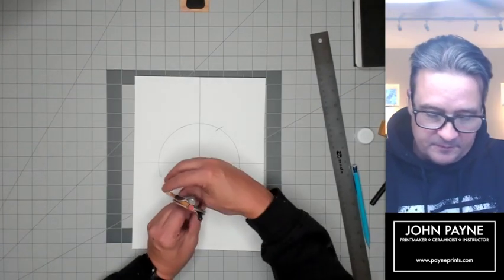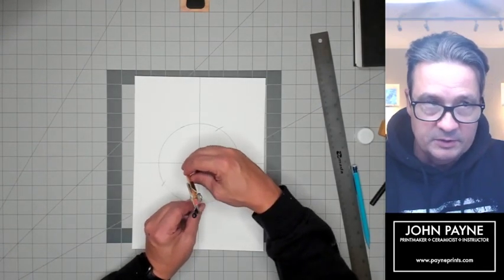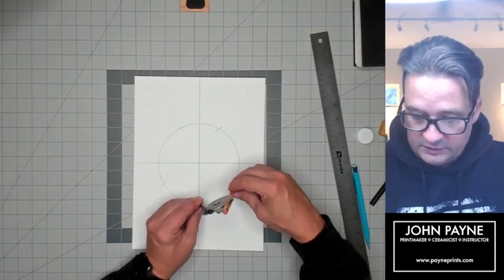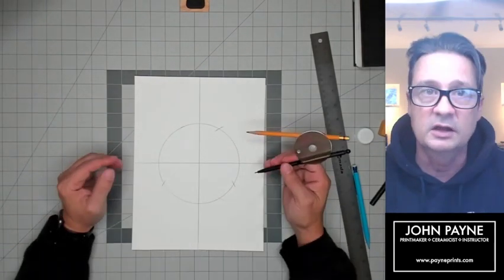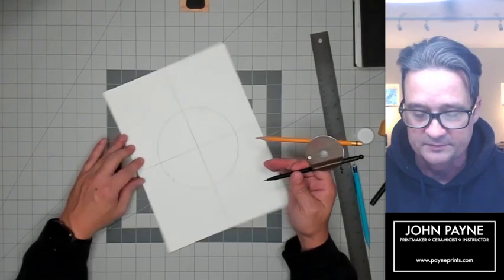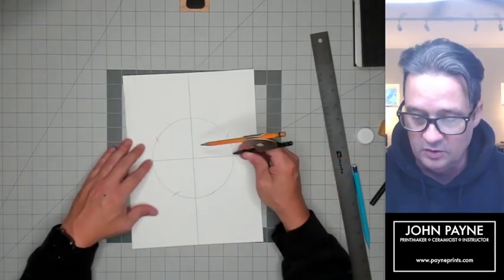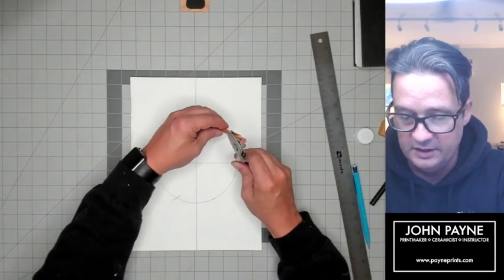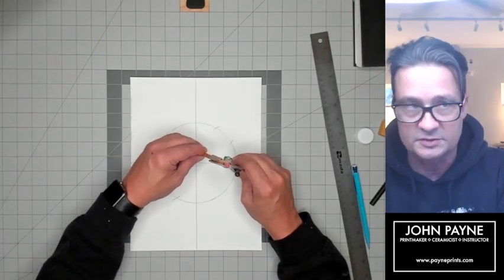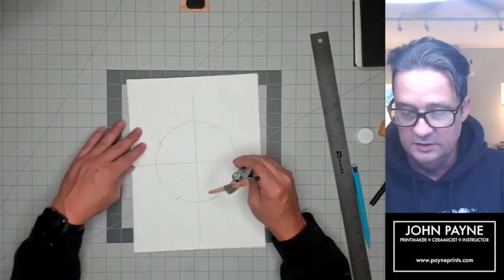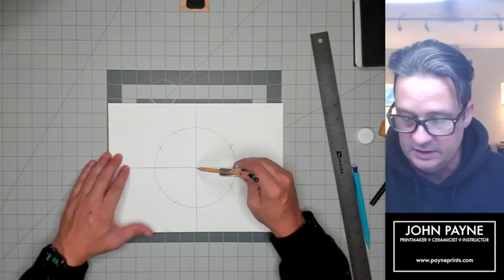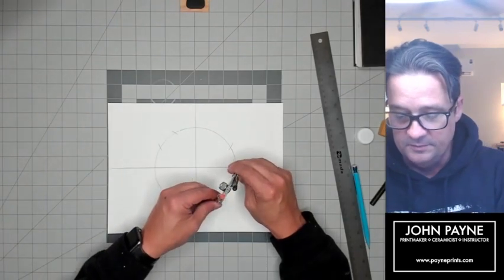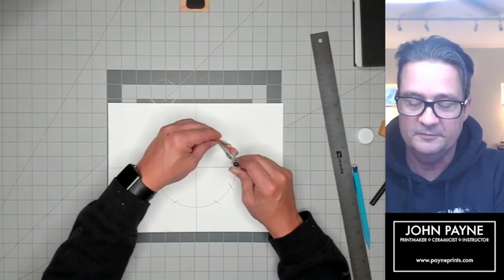Every time a line crosses over a line, it creates a point. So I'm going to go around the whole circle, crossing over circle, circle, circle, and finally end up pretty much back where I started.